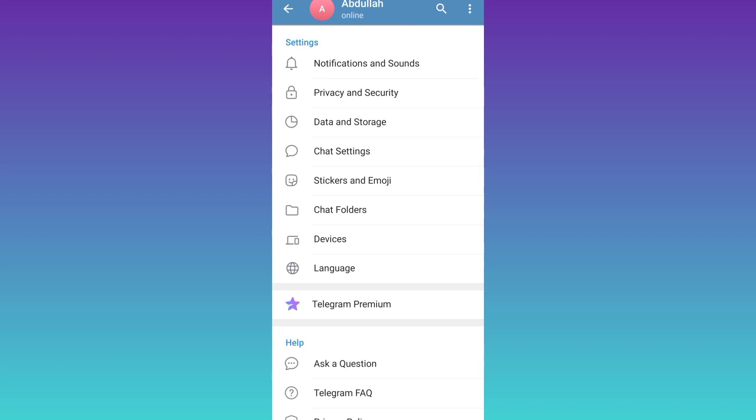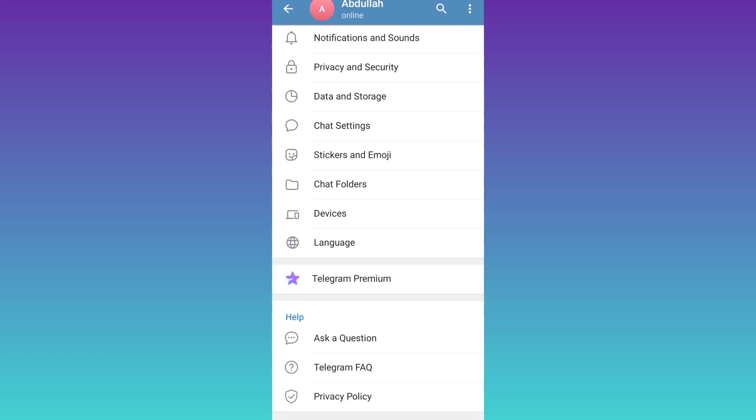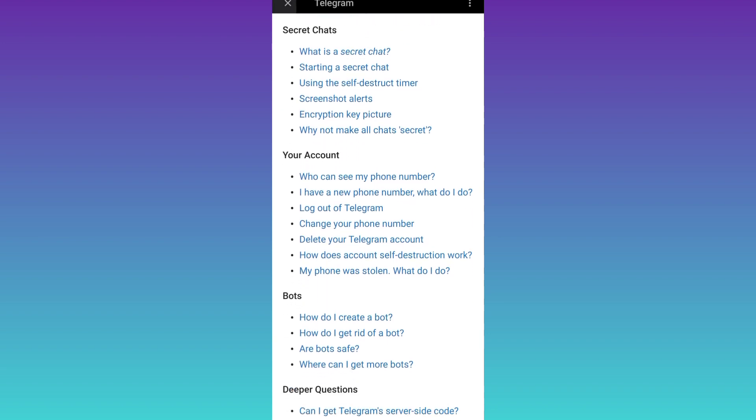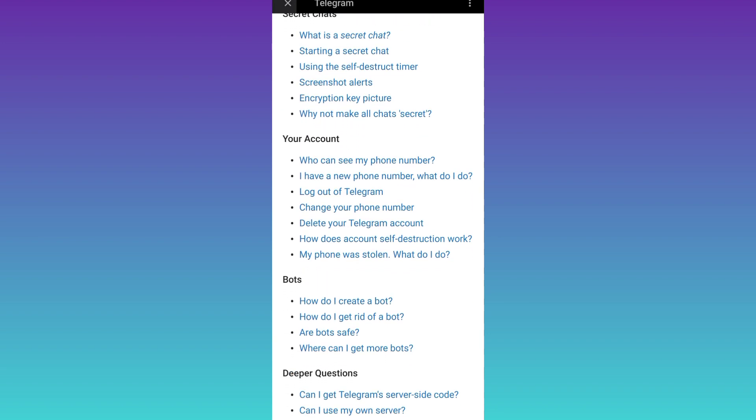Scroll down and click on this Telegram FAQ option. Again, scroll down and below this your account tab, you will see this option delete your Telegram account. So click on it.